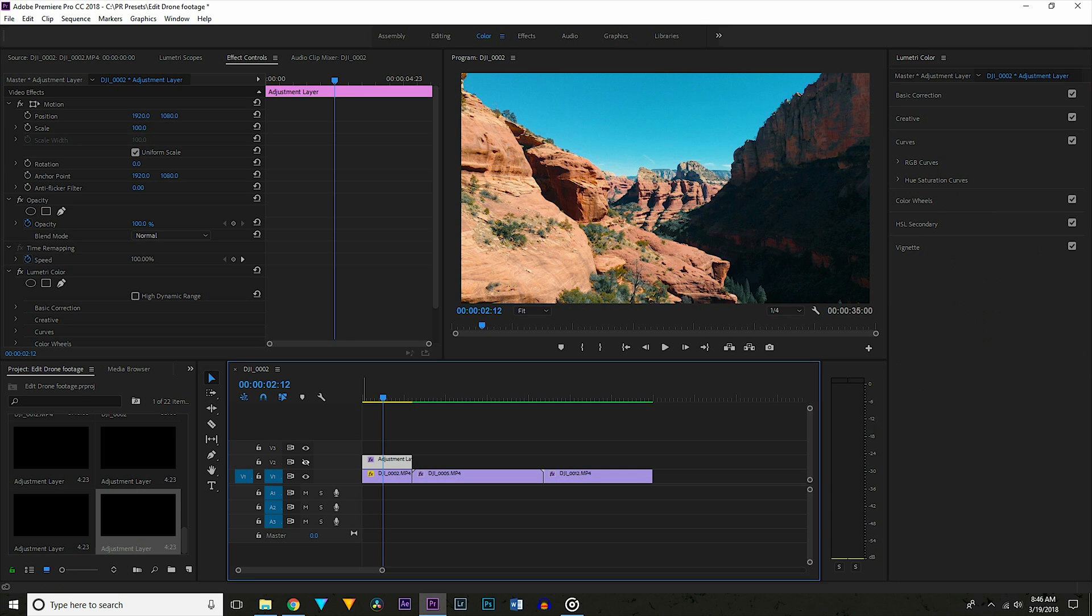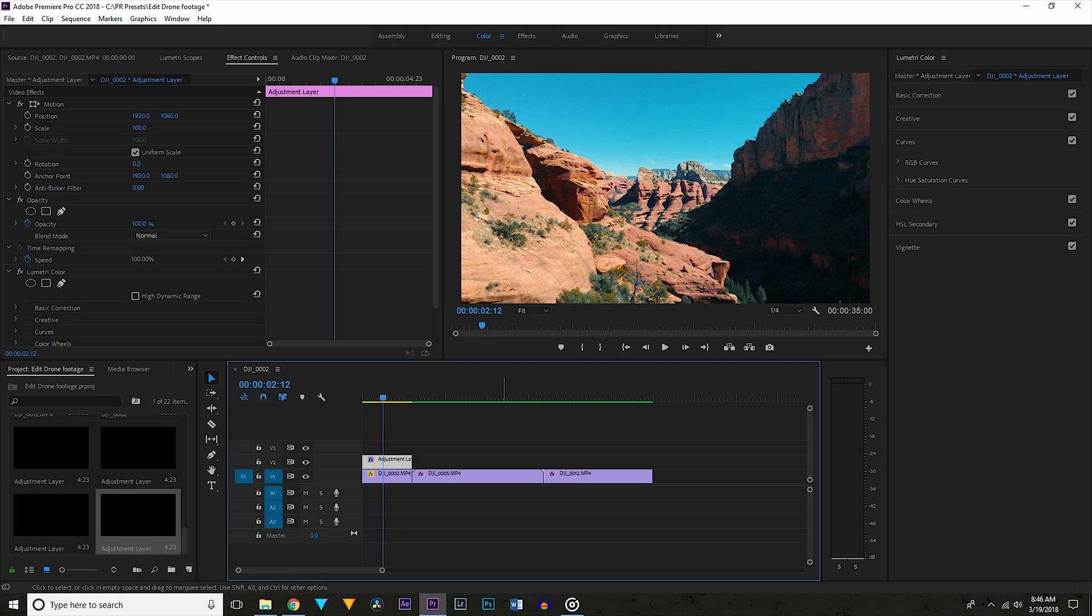Here's our before and after. As you can see all of that really made this shot look super cinematic.